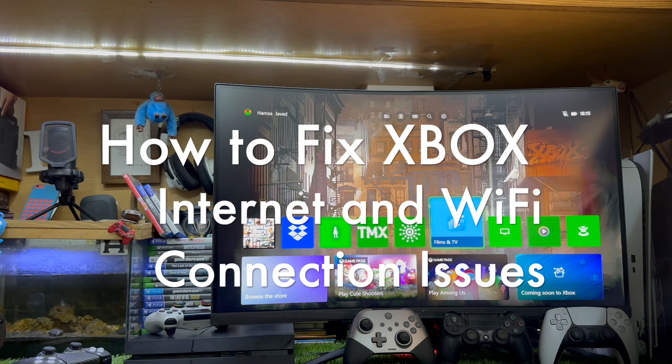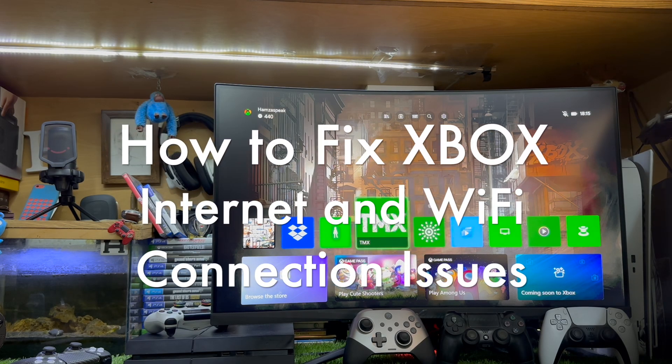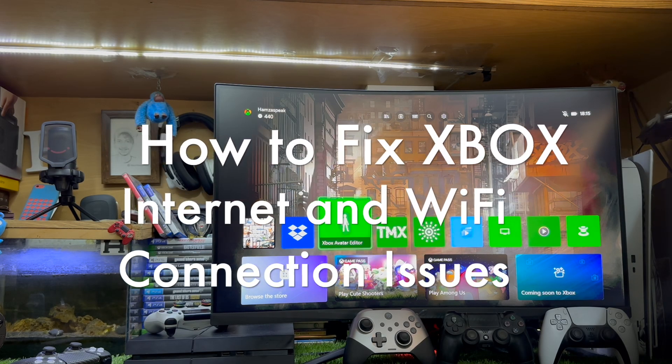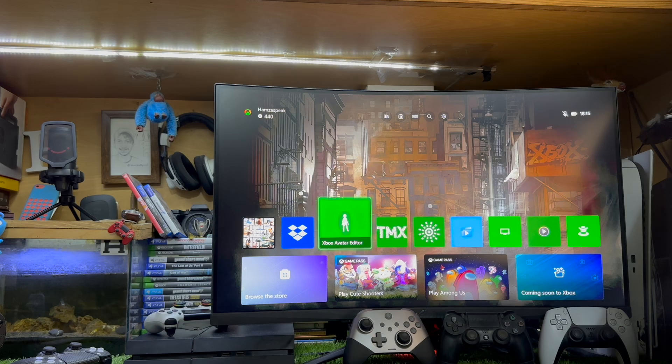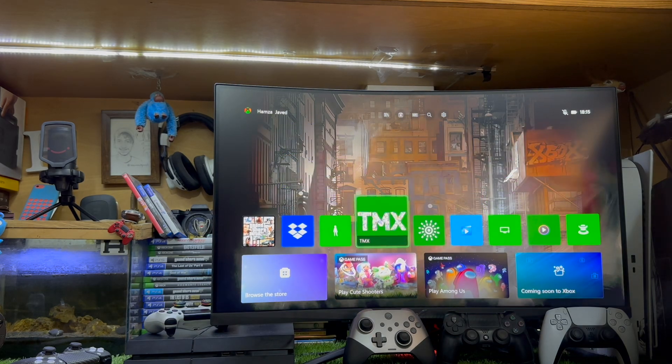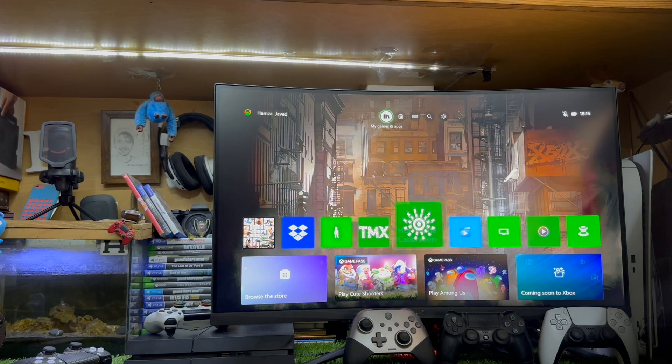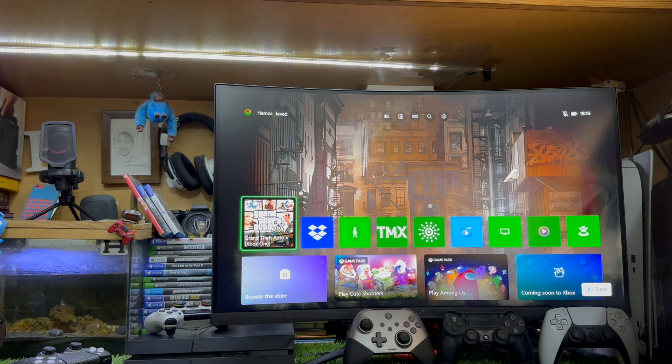In this video, I'm going to show you how to fix Xbox Series X Series S having trouble connecting to your Wi-Fi or Internet. Without wasting any more time, let's get straight to the point.